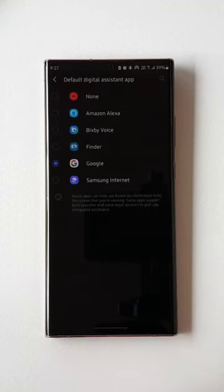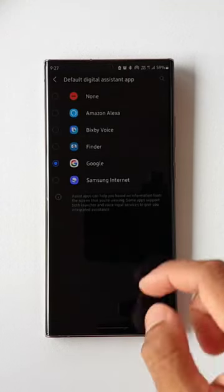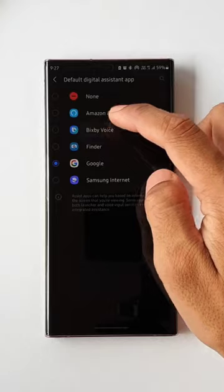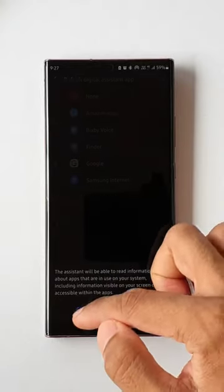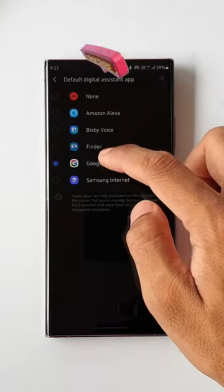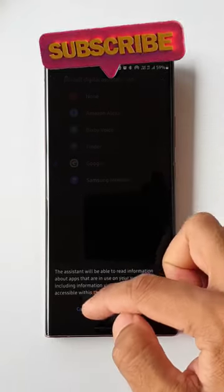Just tap on that. Here you can select the ones you want. We have Bixby Voice, Finder, and Amazon Alexa as well.